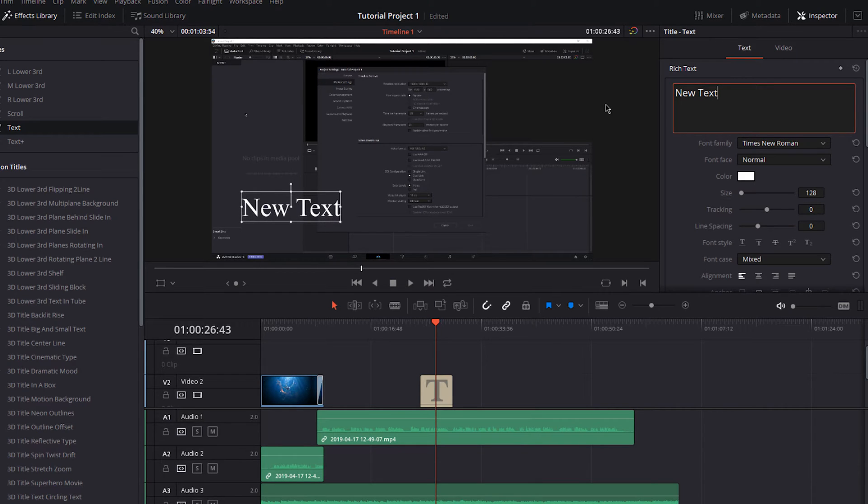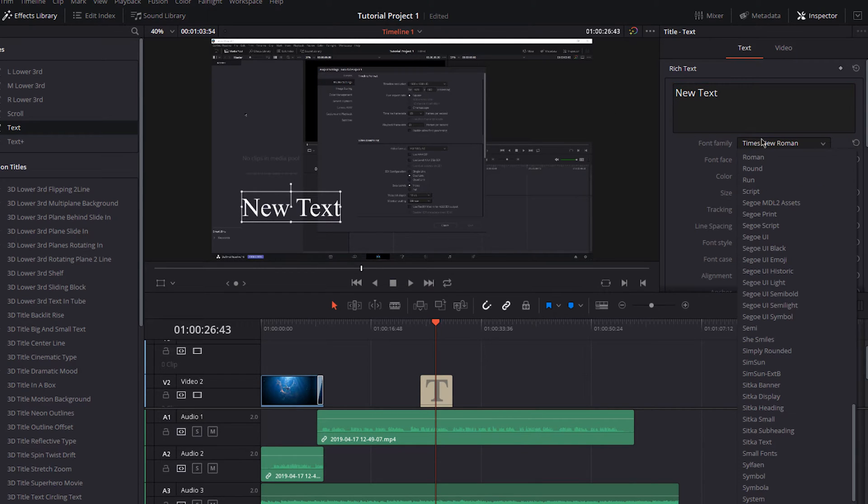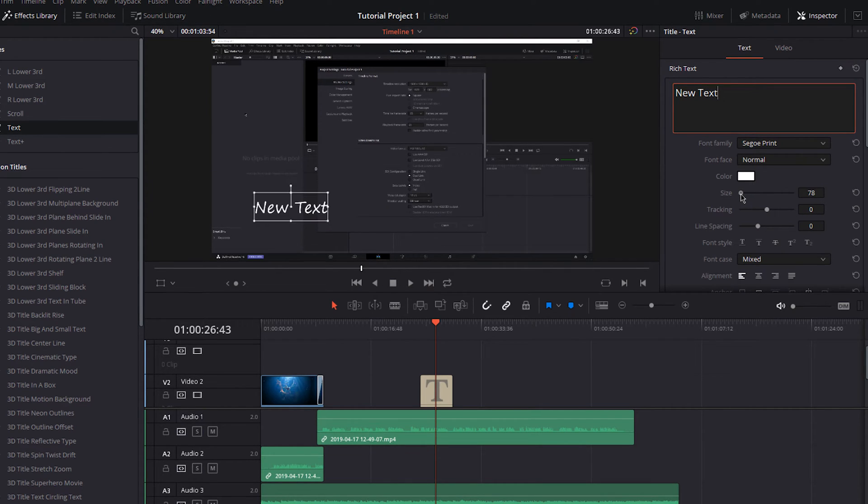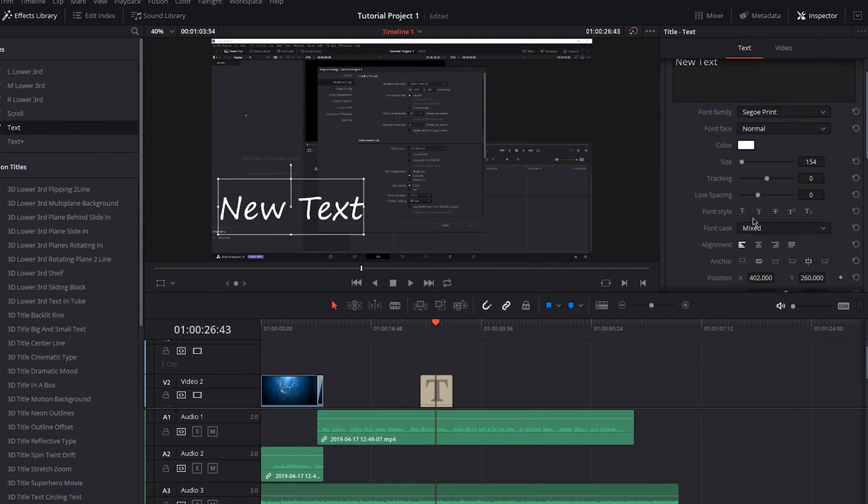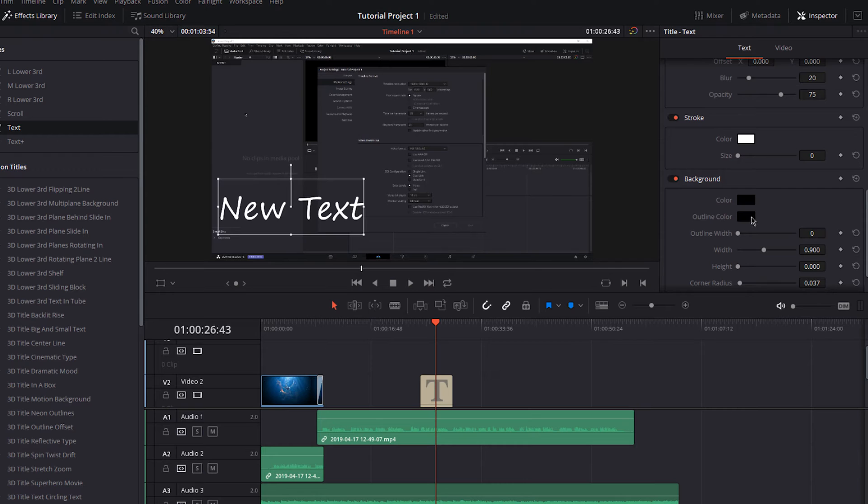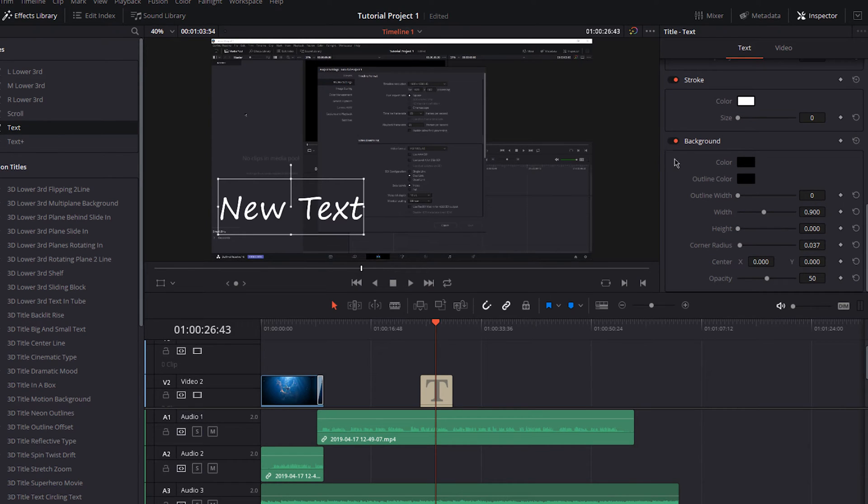First, enter your text, change the font, color, size, and so on. When this is done, you can add a shadow, stroke, and background below.